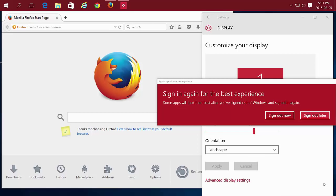You'll notice it increases the size of the entire app window, as well as the text. So you can keep signing out later and playing with the slider bar until you find the size you like.